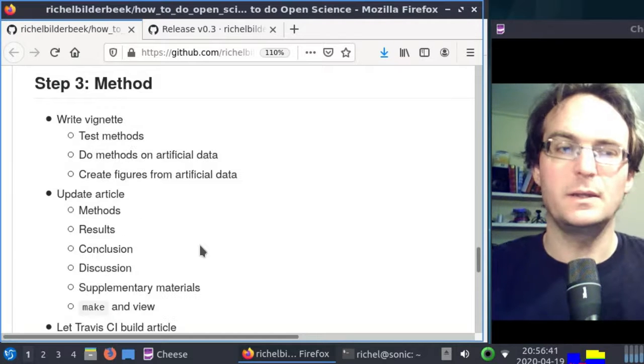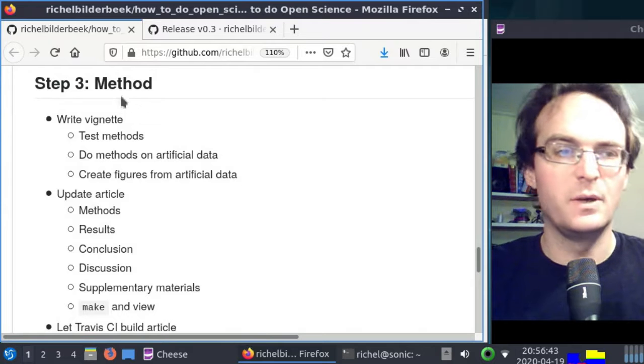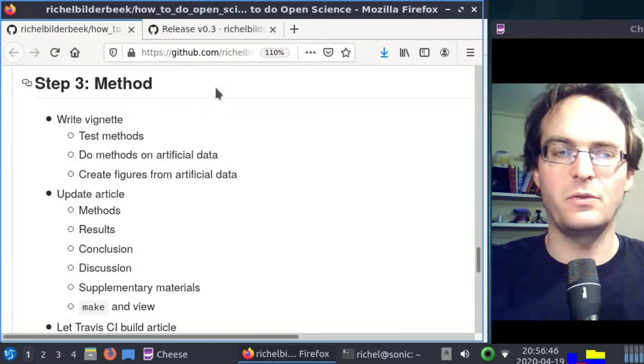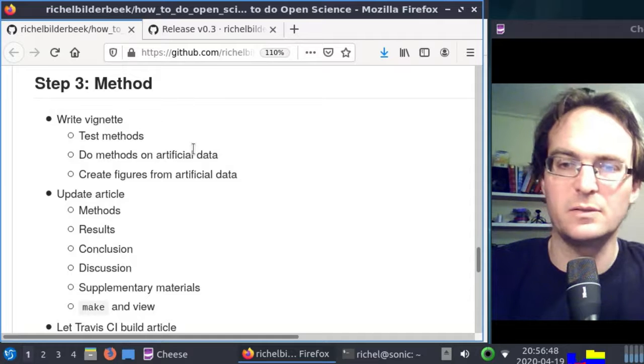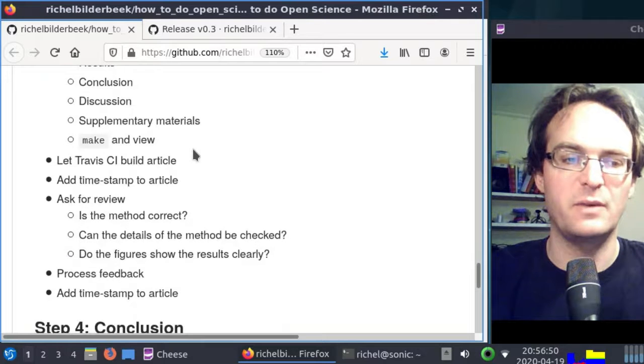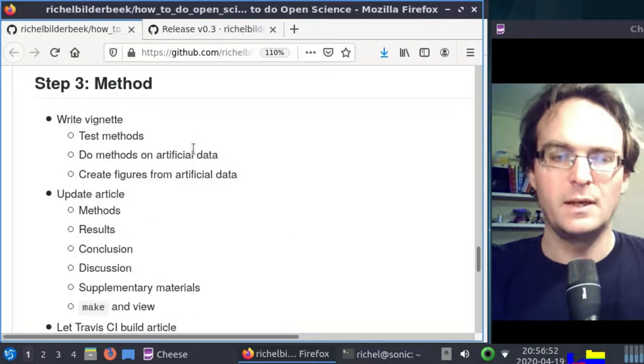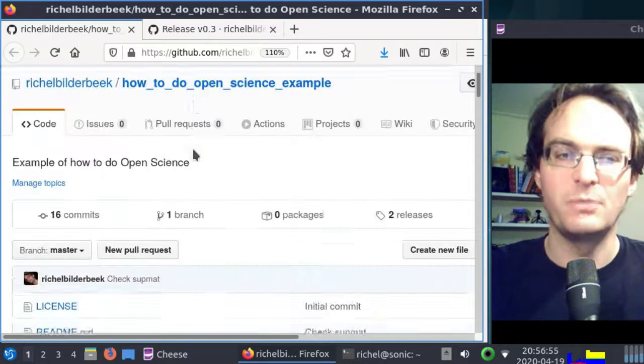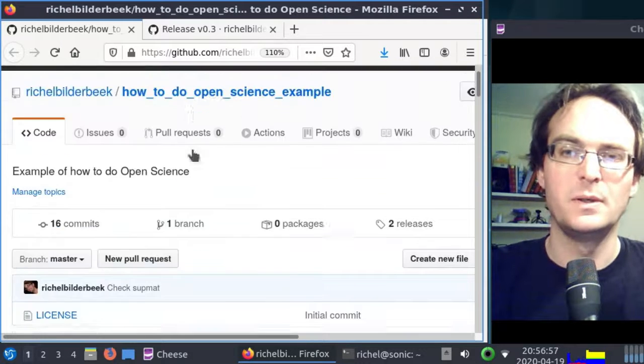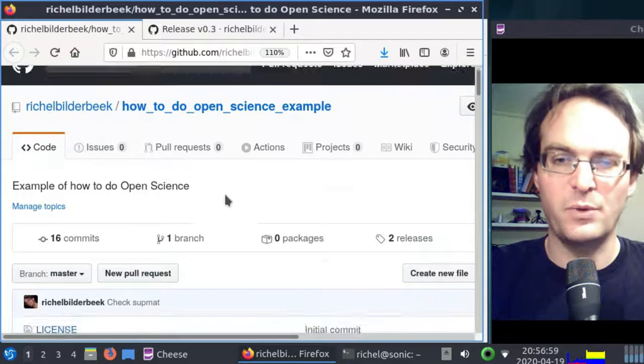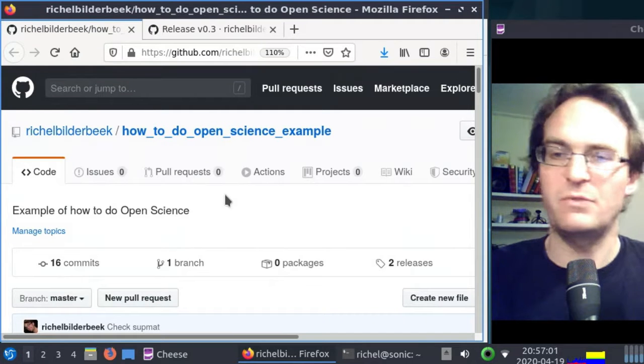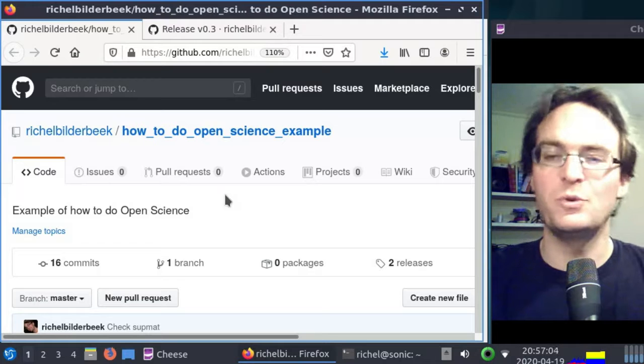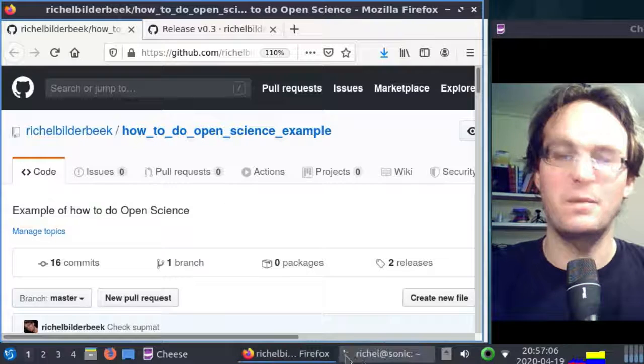All right, that concludes this video. I just described the third step in writing an article the Open Science way, at least how I think you should do it. It helps you to make your research reproducible and trustworthy. I think it's a very good way. I wish you a very good day and bye.